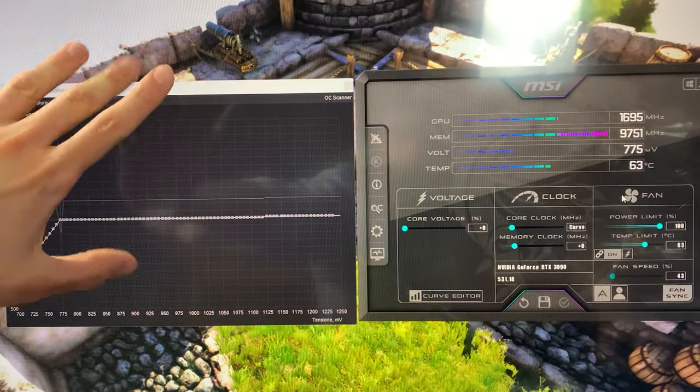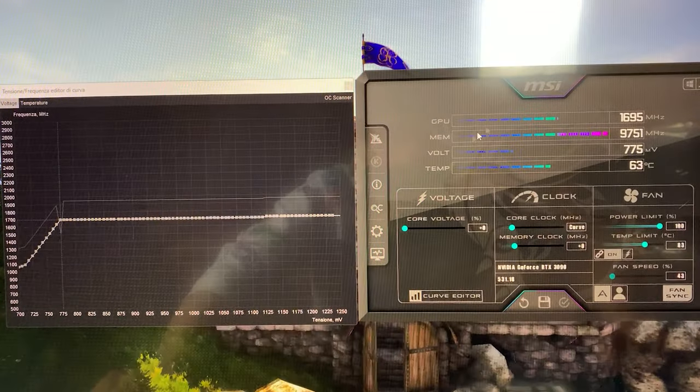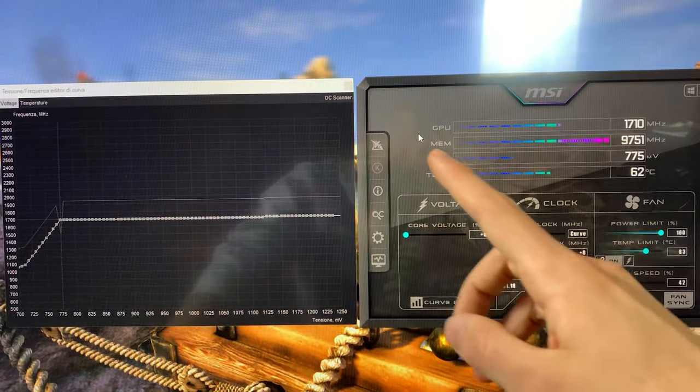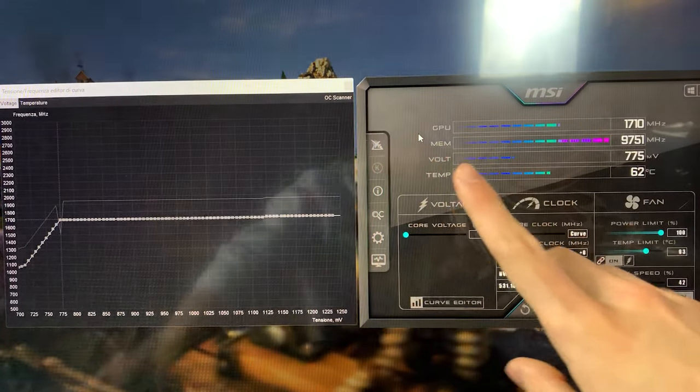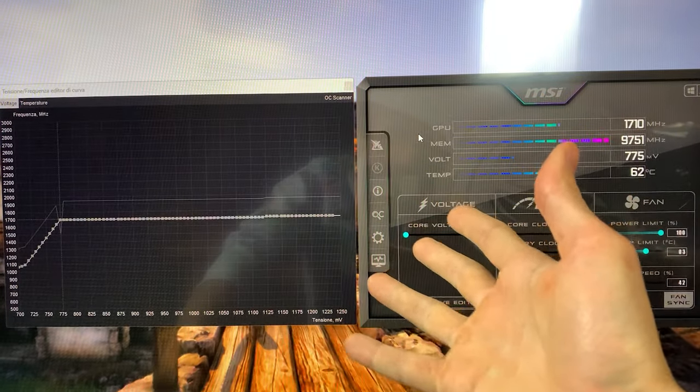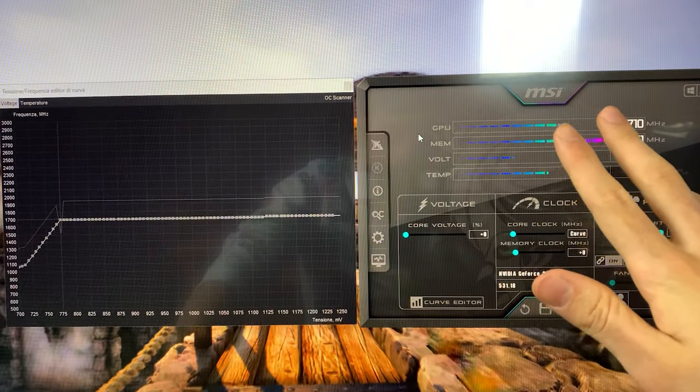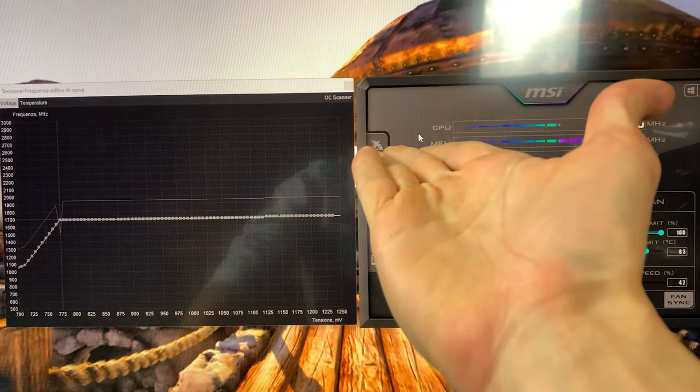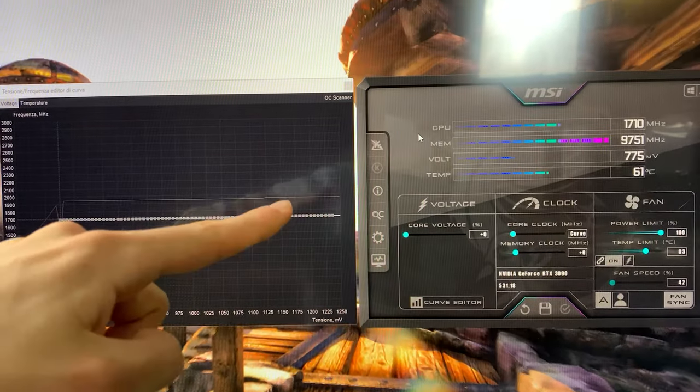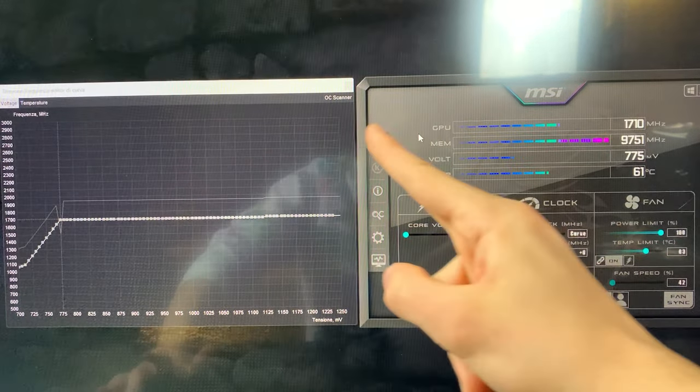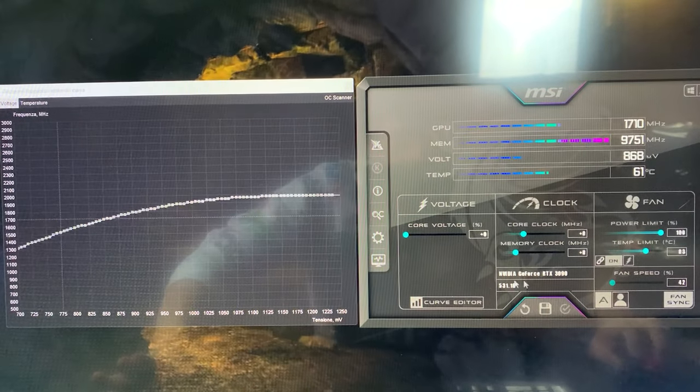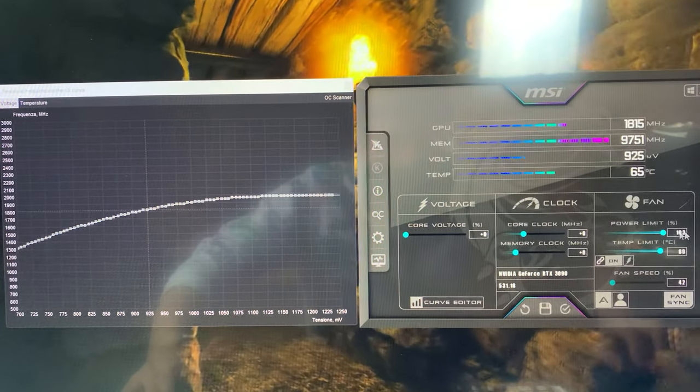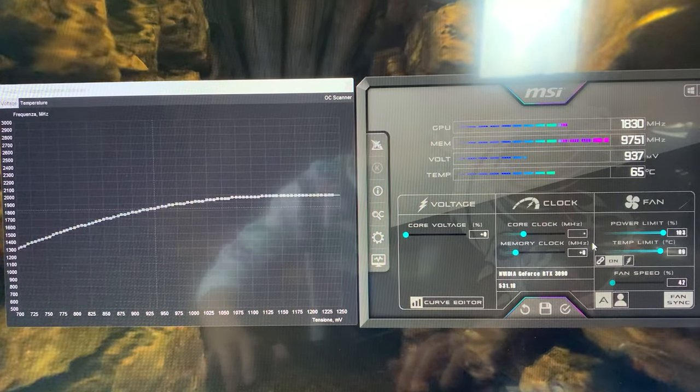You see, this can also be done upwards. So let's say you have a water-cooled card, you don't care at all about temperature or power consumption, you just want to get higher performance, and you don't want your card to go up and down as it does at stock.